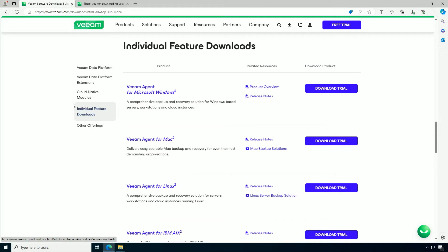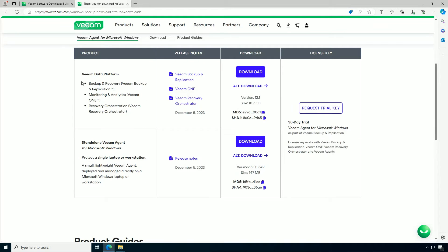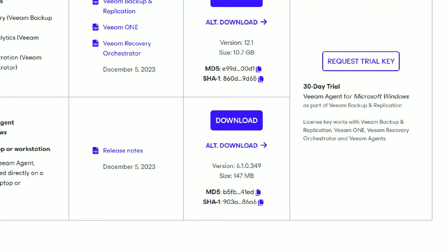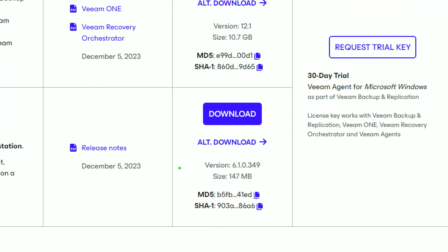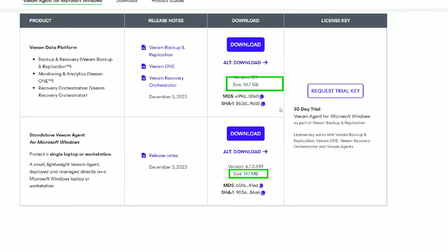So let's start at Veeam.com. I recommend that you start at the individual feature downloads if you're just going to download Veeam Agent for Microsoft Windows. And you can see why right here. It's only 147 megabytes. It's rather small. Whereas if you're downloading the whole platform, you would need the bigger ISO, which is quite larger.